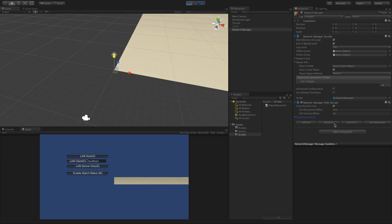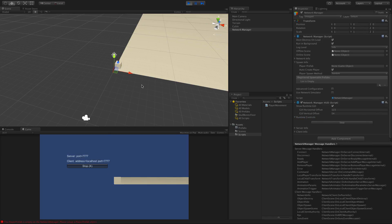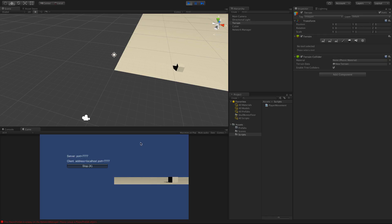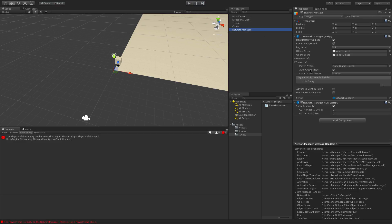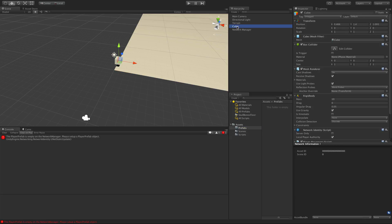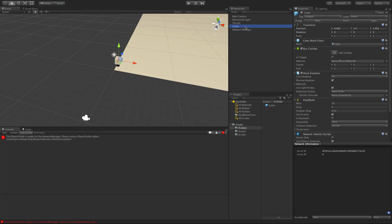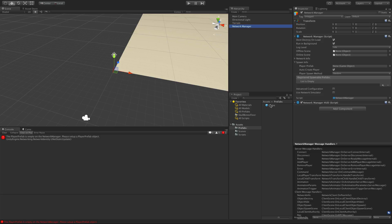While running we get runtime controls, and clicking those is equivalent to clicking the buttons on the HUD. If we click to host we do appear and we can move around, but we're getting an error telling us the player prefab is empty in the network manager. Let's stop this and jump back into the network manager. Under Spawn Info there's a Player Prefab field — that's what it's complaining about. I'll grab the Cubie prefab from my prefabs folder and drag it in, then delete the Cubie from the scene.